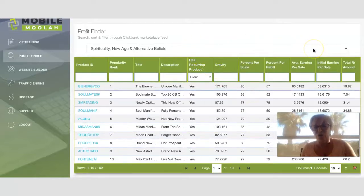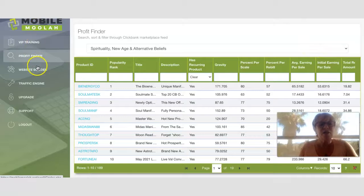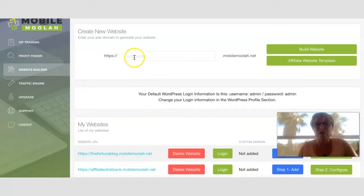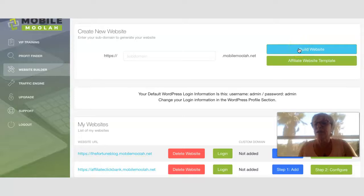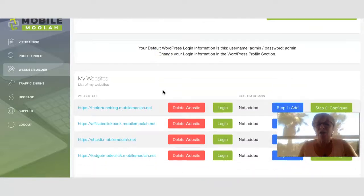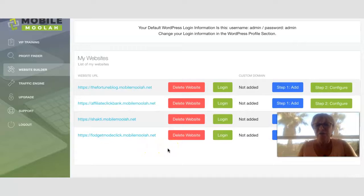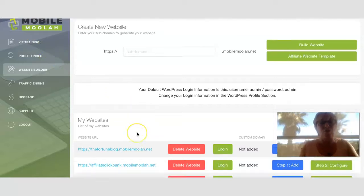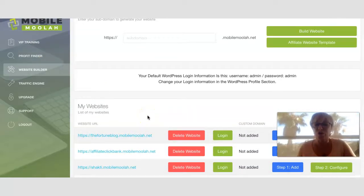You choose your niche, choose the products you want to promote, then go to the website builder section to make a pre-sale page. You enter your subdomain — which starts with your chosen name and ends with dot-mobilemoolah-dot-net — then click to build your affiliate website. There are templates already created by other users in the back end, these are review-style pre-sale websites already built within WordPress.